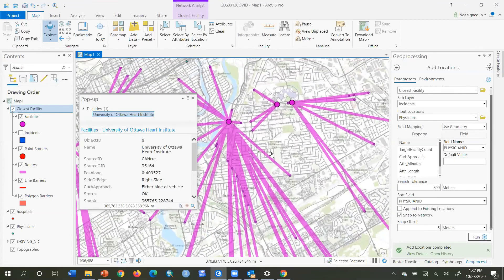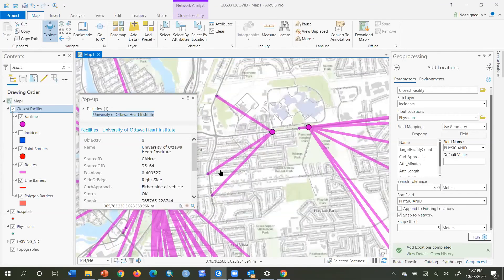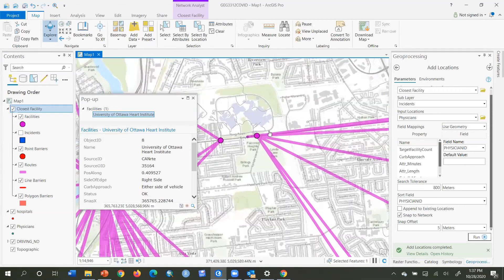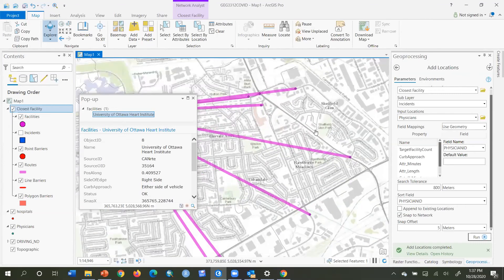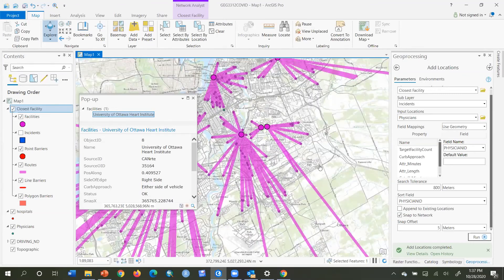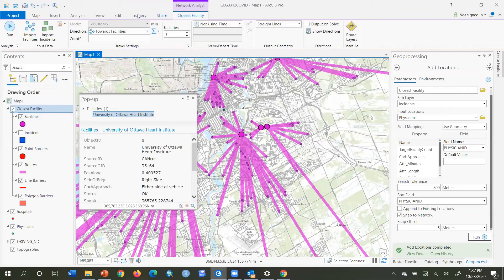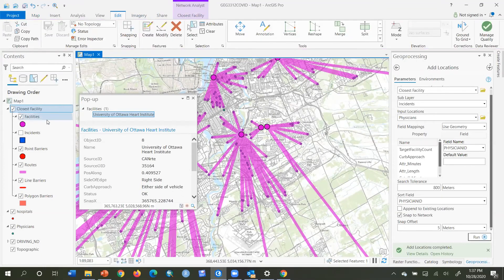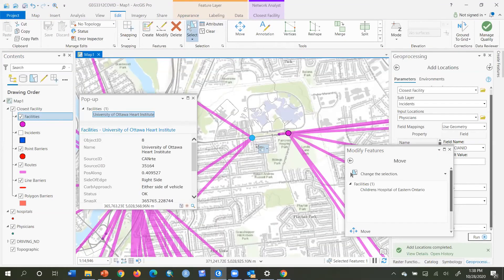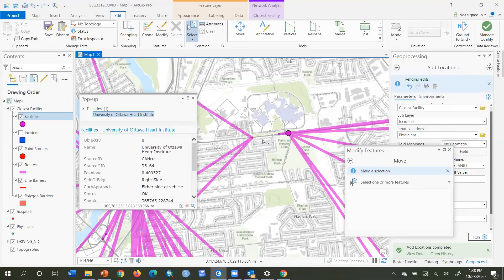Likewise, looking at another area, there's a hospital with about three physician offices allocated, and right beside it is the Ottawa General Hospital with a few more assigned. I might want to remove the one with only a couple of people assigned and re-analyze. To do that, I go to Edit, click on Facilities, Edit, click the Select button, and delete that feature — removing that hospital from the analysis, leaving just the General.